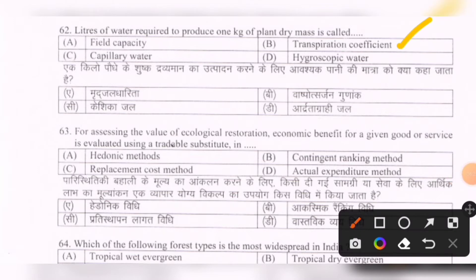Next question: For assessing the value of ecological restoration, the economic benefit for a given good or service is evaluated using a tradable substitute in which method? Options are: hedonic methods, contingent ranking method, replacement cost method, actual expenditure method. The correct option is C — replacement cost method.